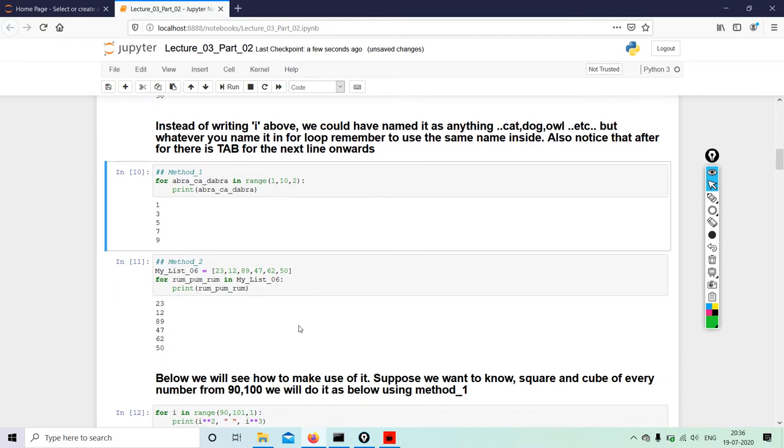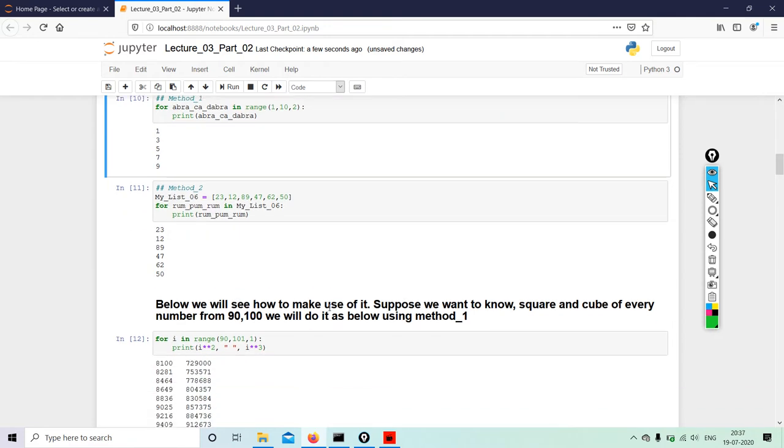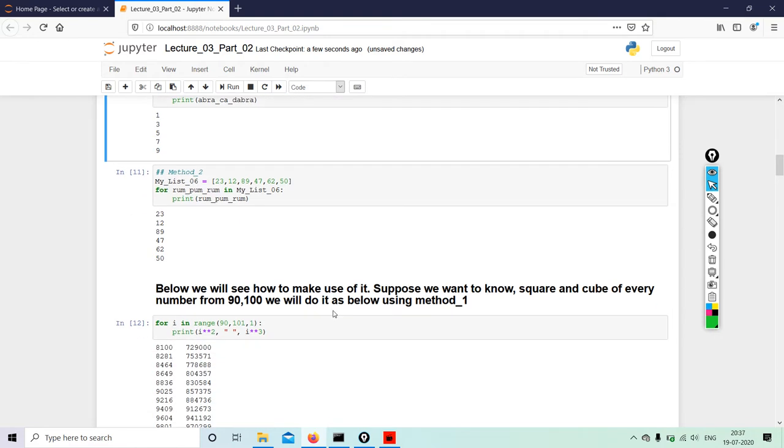So Method 1: for abracadabra in range(1, 10, 2) - instead of i I have given abracadabra. Print abracadabra: 1, 3, 5, 7, 9. Similarly, in the next one I have given rumpum. So instead of giving all these fancy names, best is you give i.